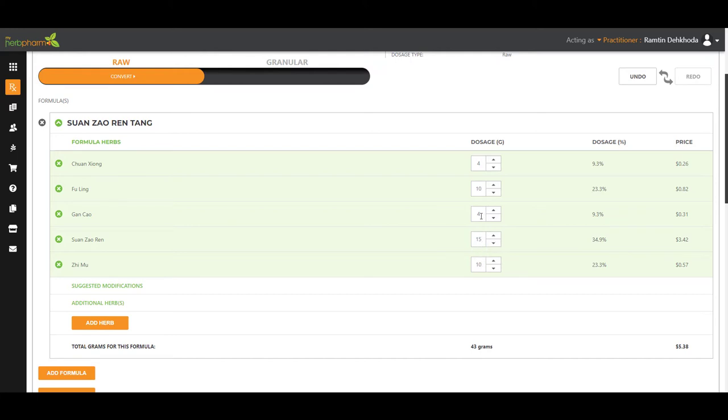So great formula. I love this formula, as you know. It's prescribed very frequently, but usually for the wrong patterns. This is truly for a blood deficiency pattern. Let's go ahead and modify this. Let's make this better.